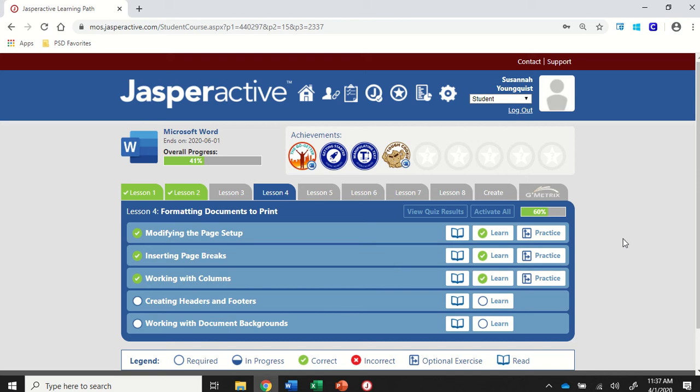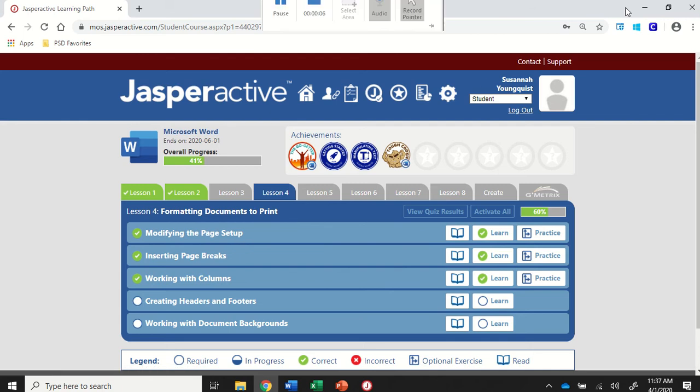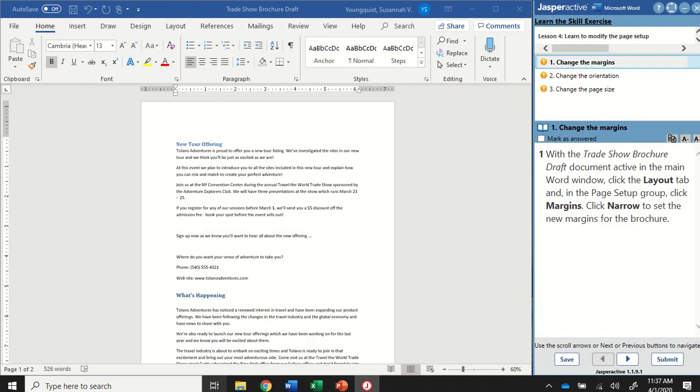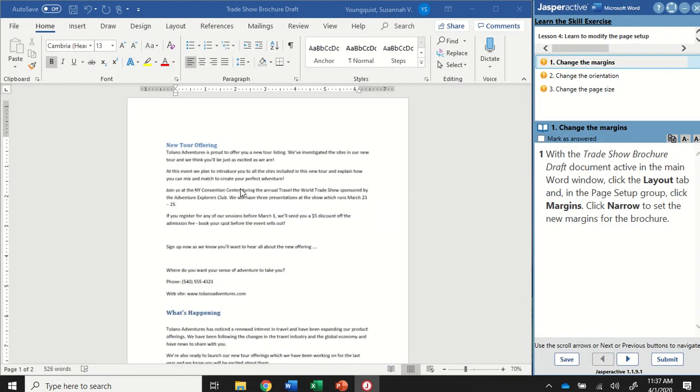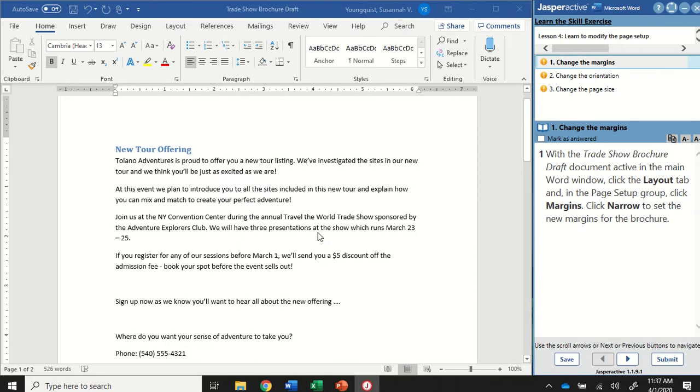We're in Word 2019 Jasper Active Lesson 4 Modifying the Page Setup. This has three steps to it and it's all about ways that we can change the look of our document. So how are pages set up? The first step is to change the margins.